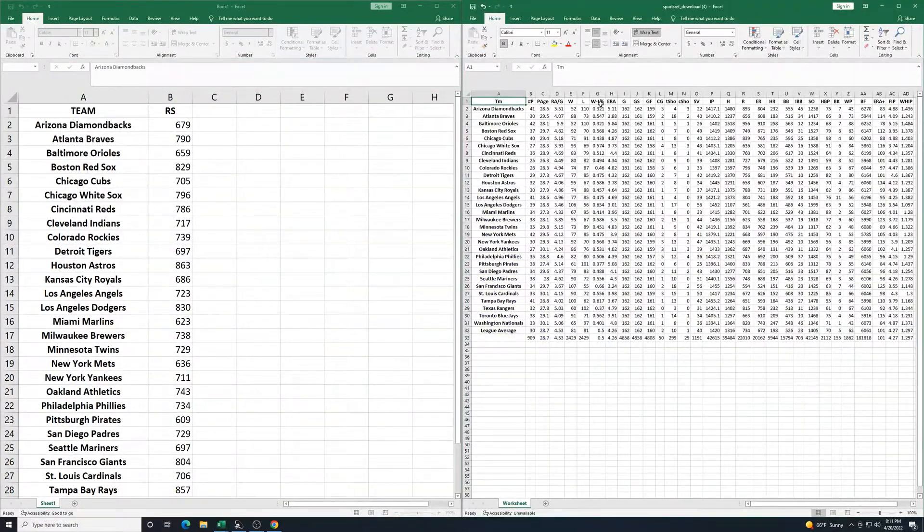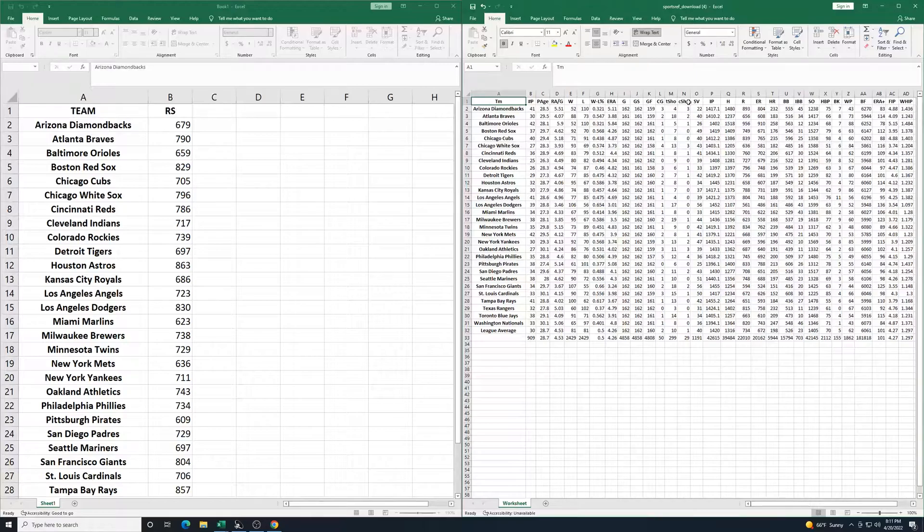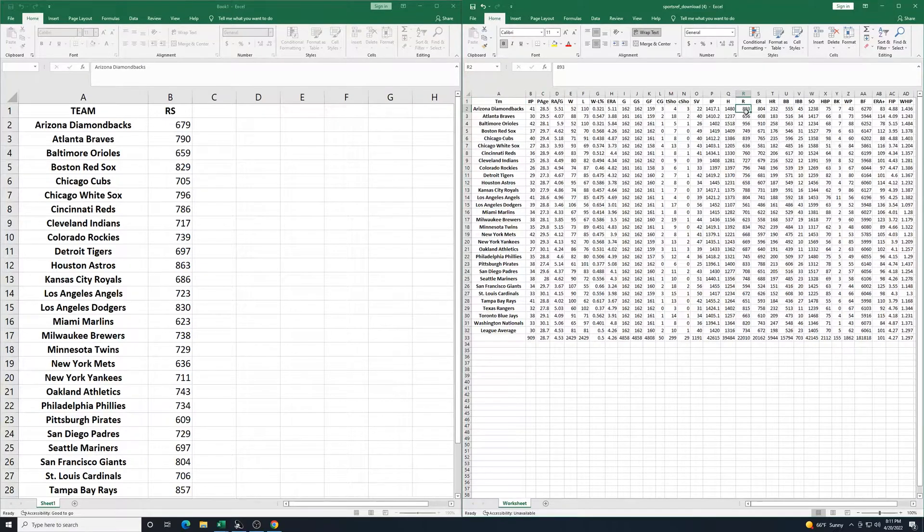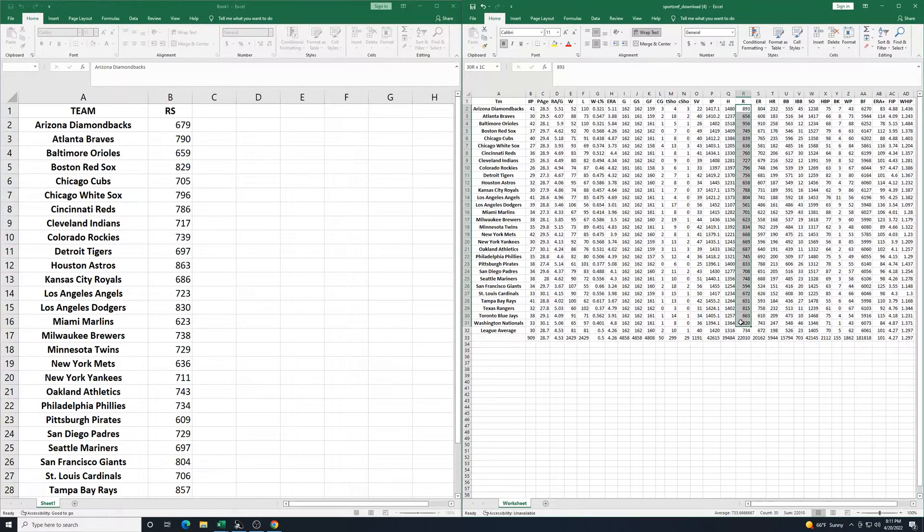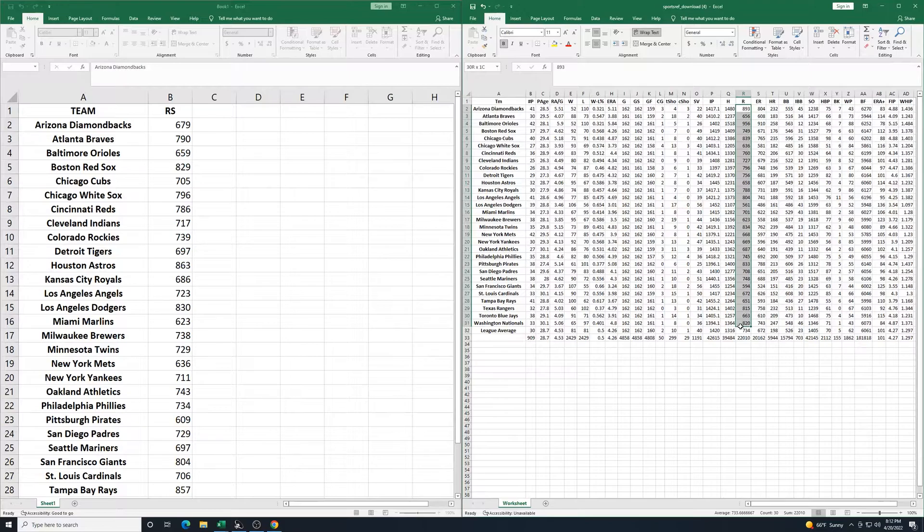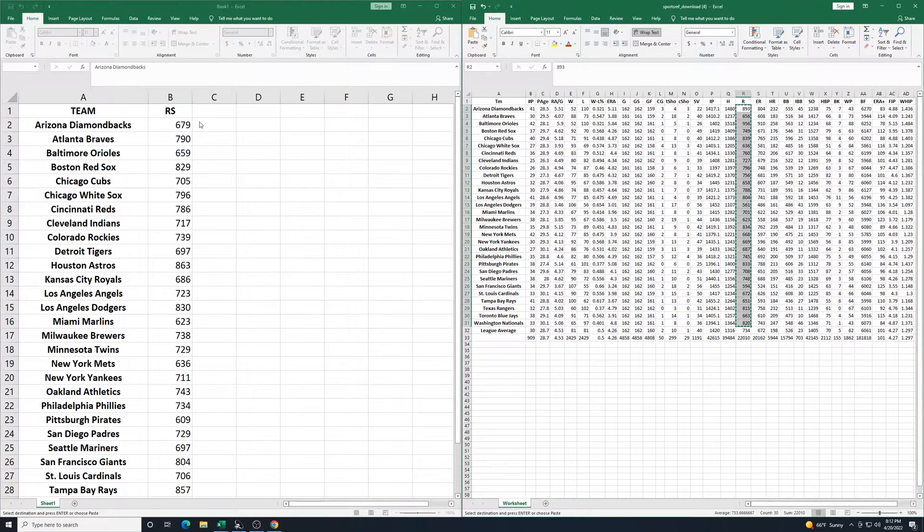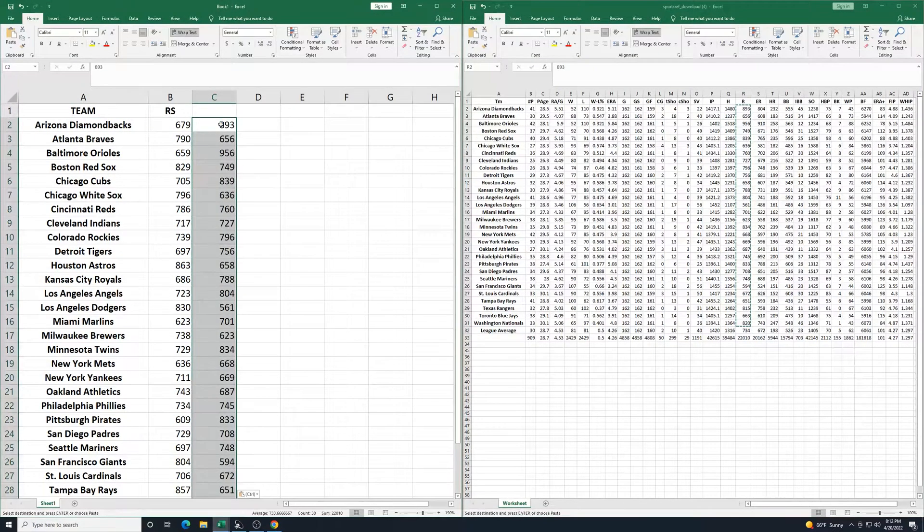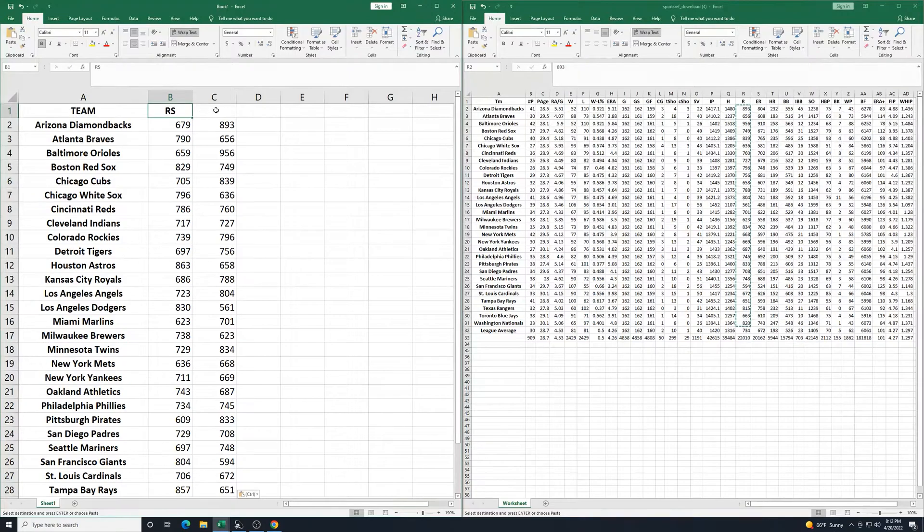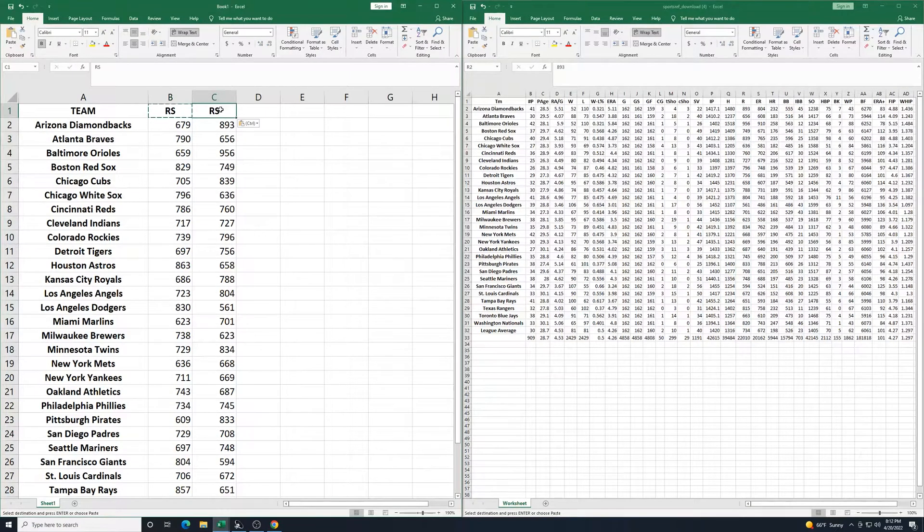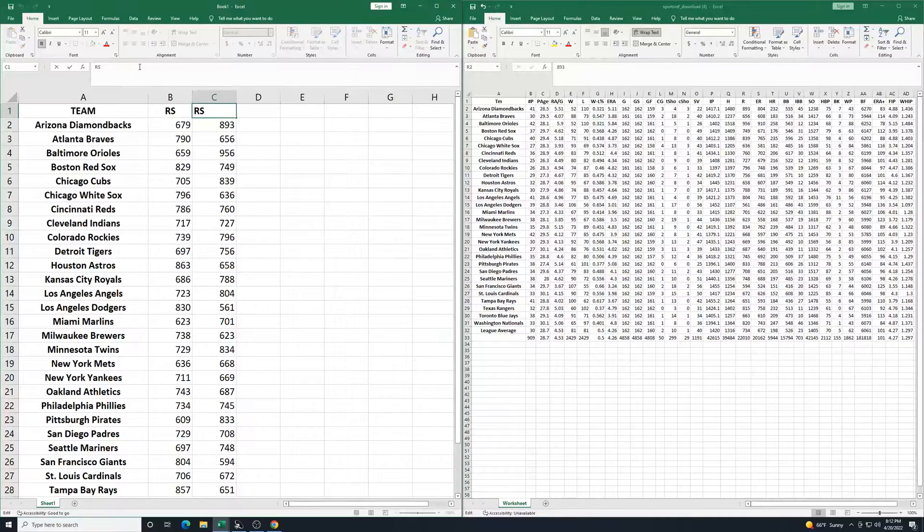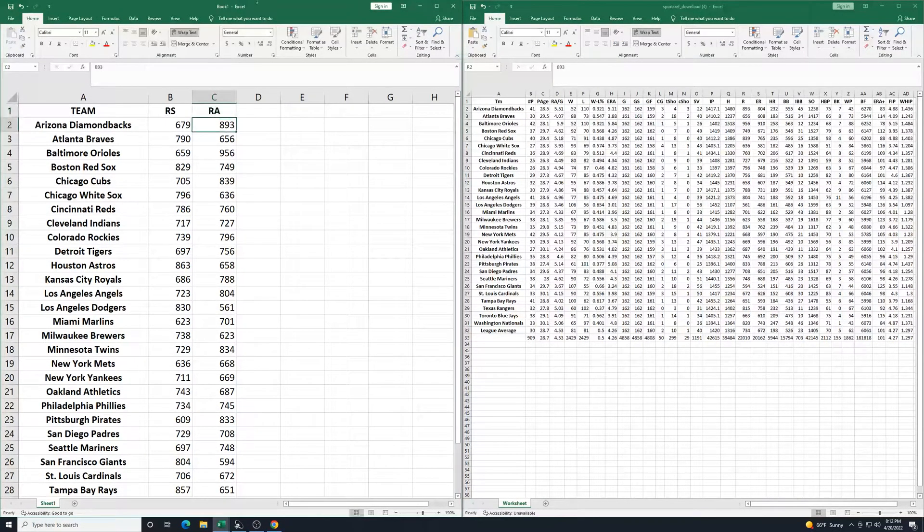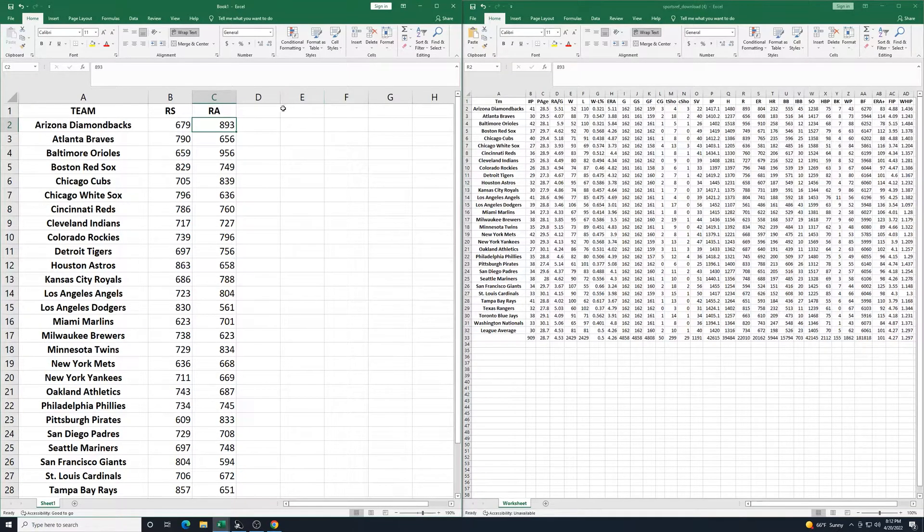For here, I want to find the runs again. So I'll select this column here. I'm not going to worry about the league average, just going with the teams. Control C and control V. I'll put this up here and go R A for runs allowed, then we have those statistics for that.